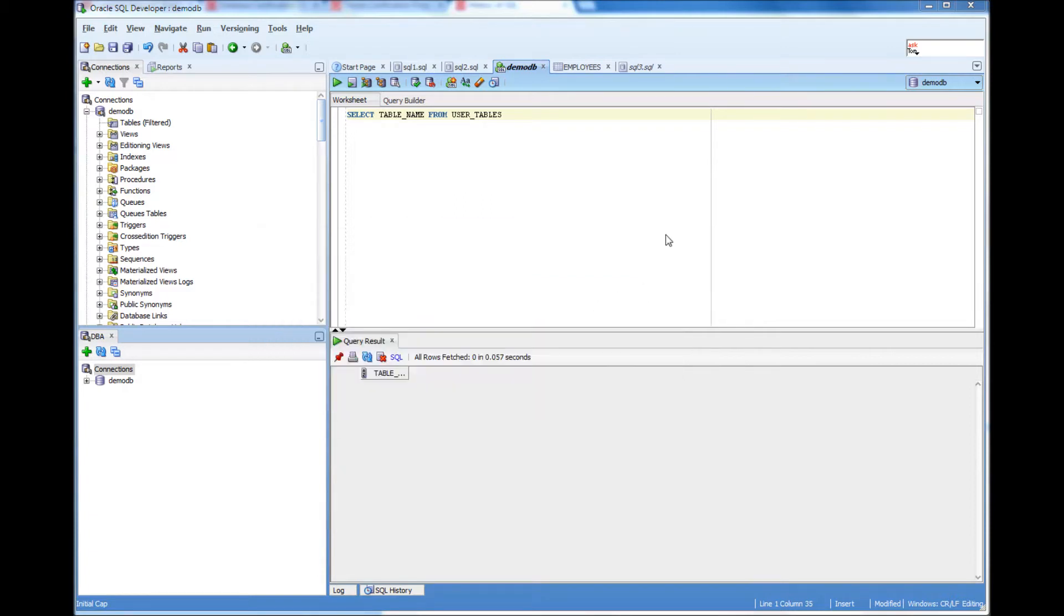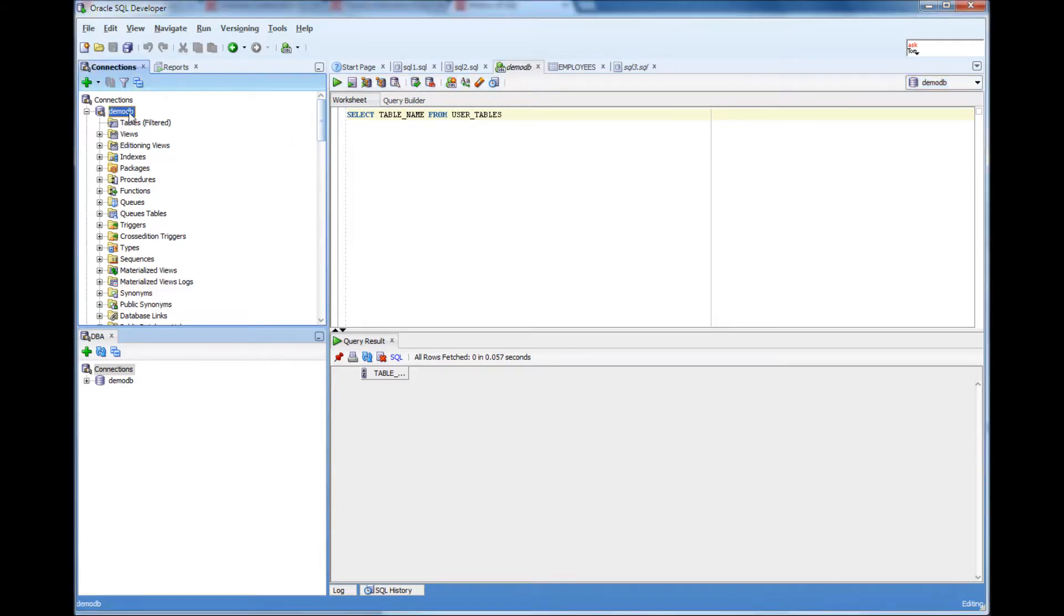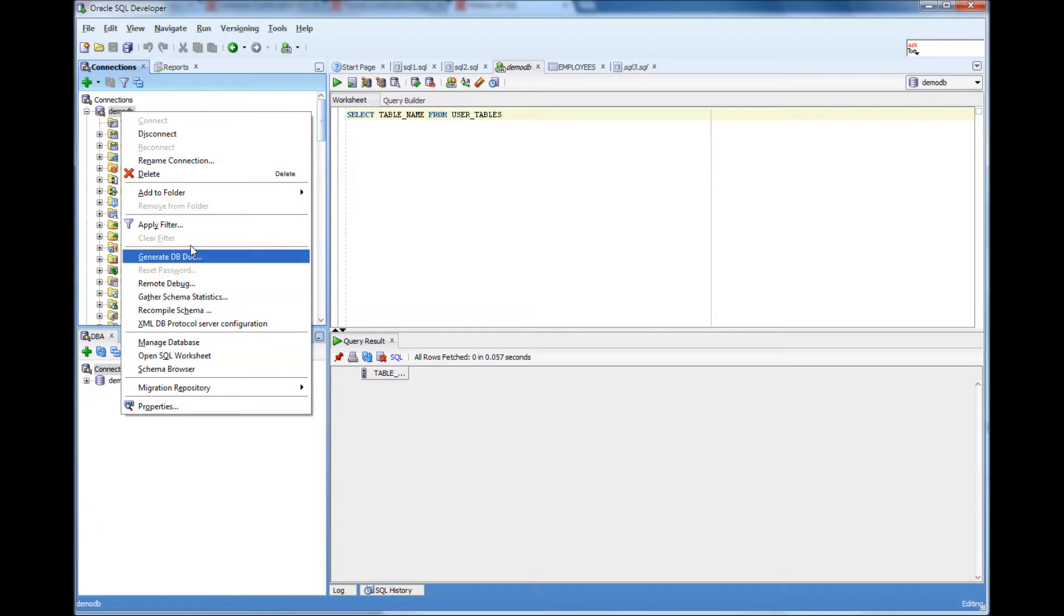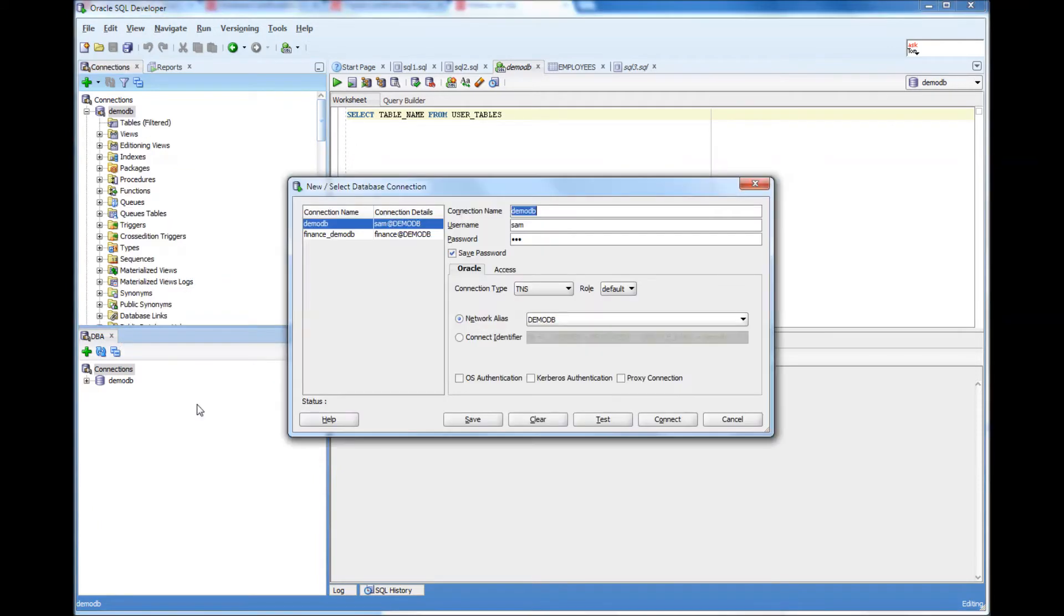Now I've logged in as UserSam in this DemoDB in SQL Developer. Just do a right click and go and select properties. That's the database. I logged in as UserSam.